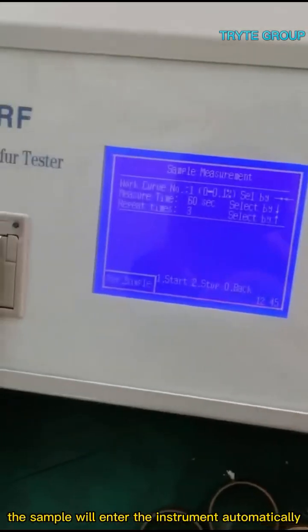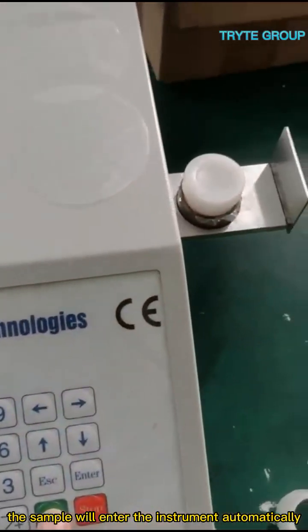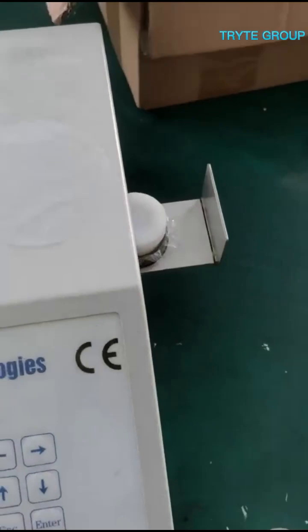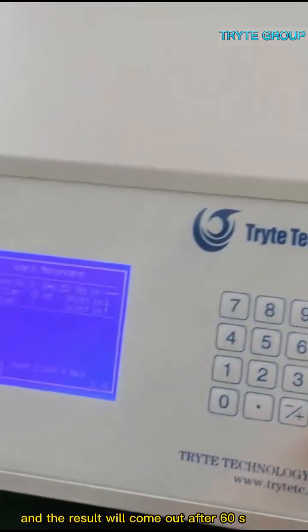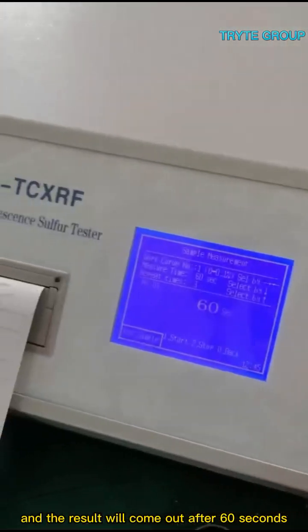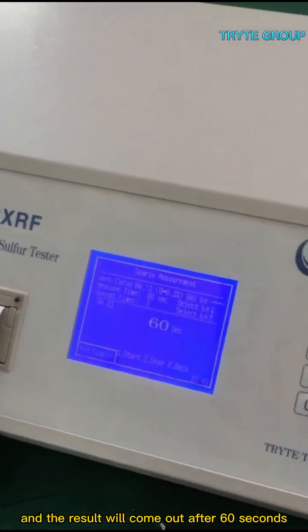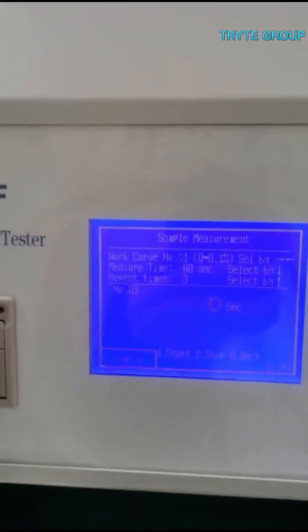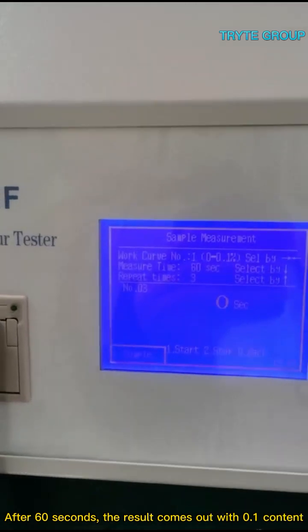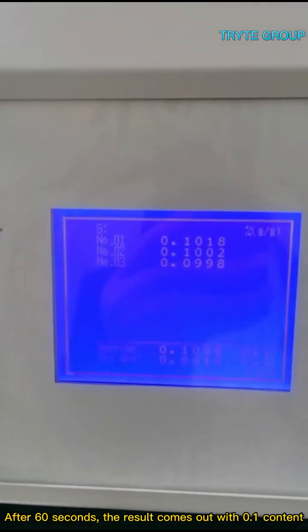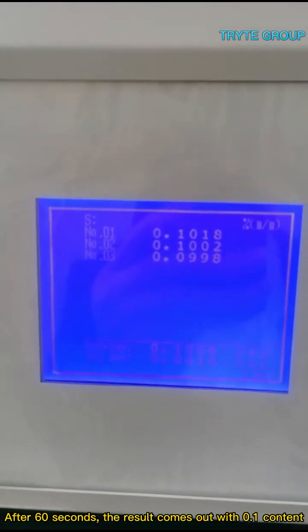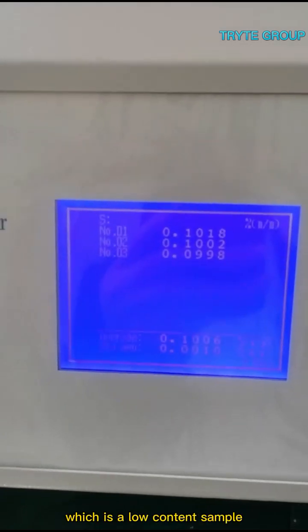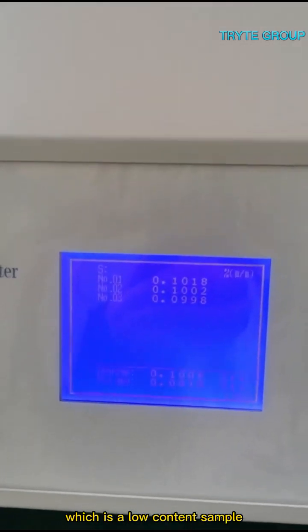The sample will enter the instrument automatically, and the result will come out after 60 seconds. After 60 seconds, the result comes out with 0.1 content, which is a low content sample.